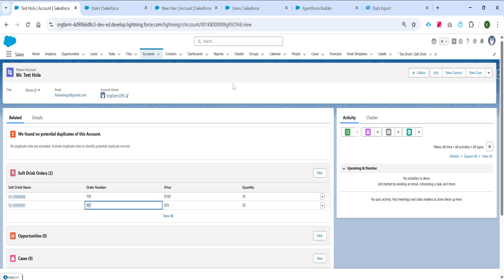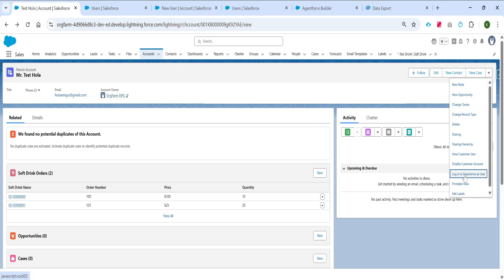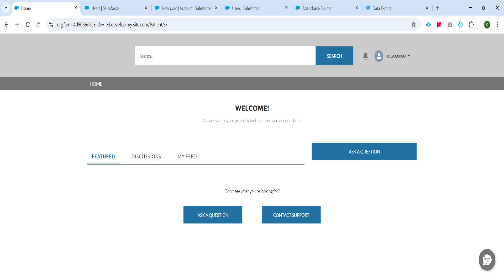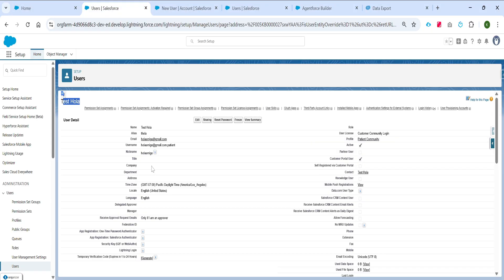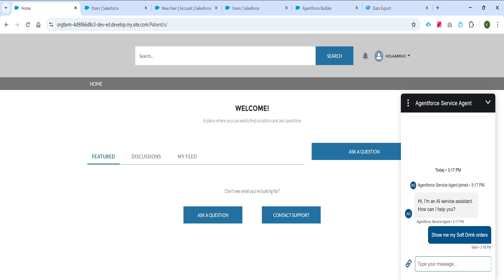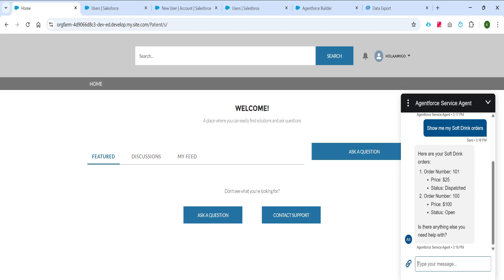Let's see this in action. This is my person account, and now let me log into the community as this user by clicking 'Login to Experience as User.' Here we are — the agent comes up. The user currently logged in is linked to this person account which has soft drink orders. The user can directly say 'show me my soft drink orders' without the agent asking for their account details. We see that it displays two soft drink order records: order number 101 with price 25 and status Dispatched, and order number 100 with price 100 and status Open — exactly the two records linked to this logged-in user's person account.